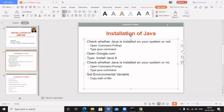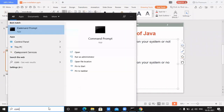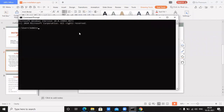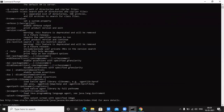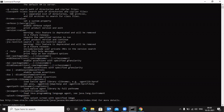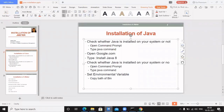We will follow the same steps we did at the start — open the command prompt again and type 'java'. Previously I got the message that Java was not installed. Now you can see all the Java commands appearing on the command prompt, which means Java is successfully installed on my system. This is how you install Java.